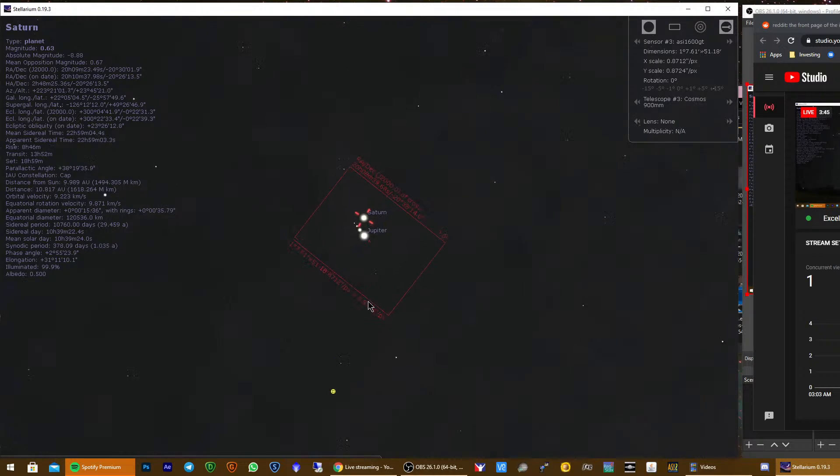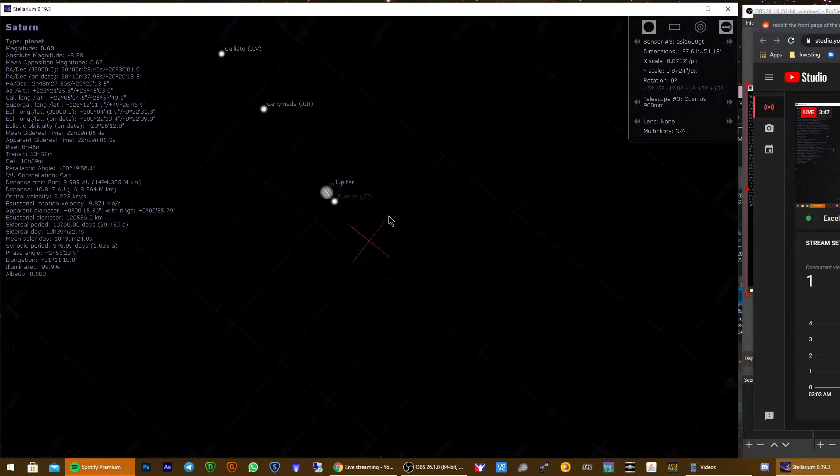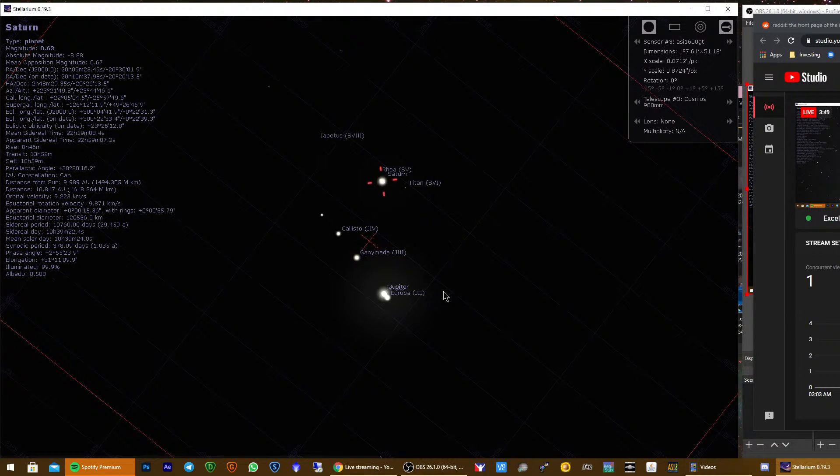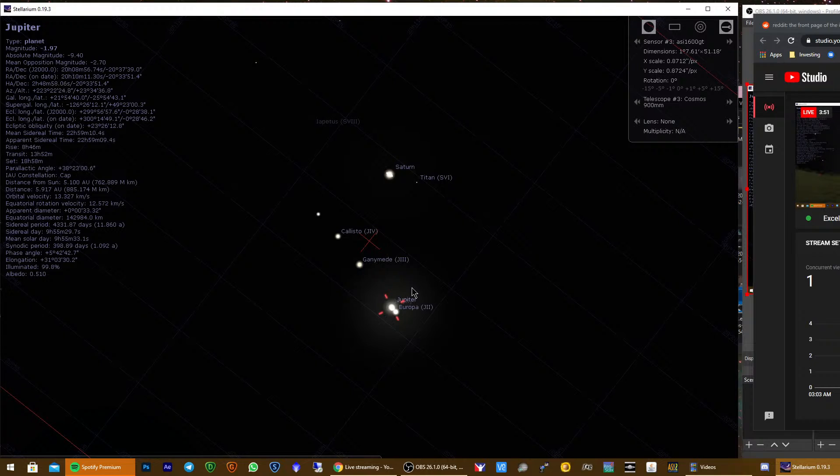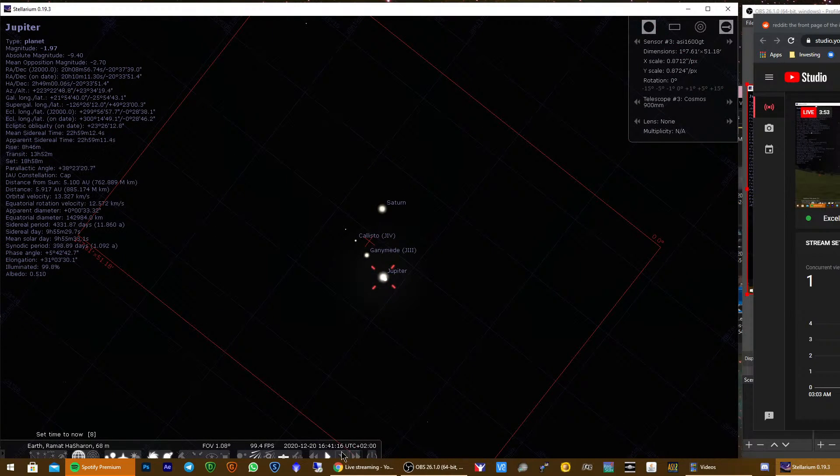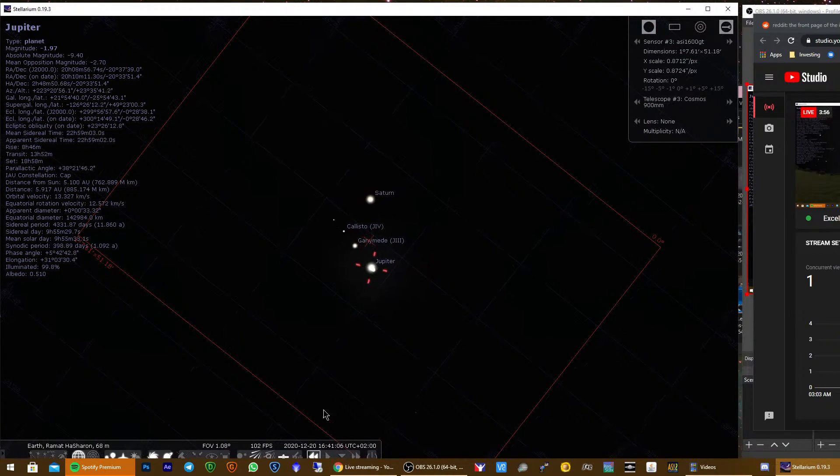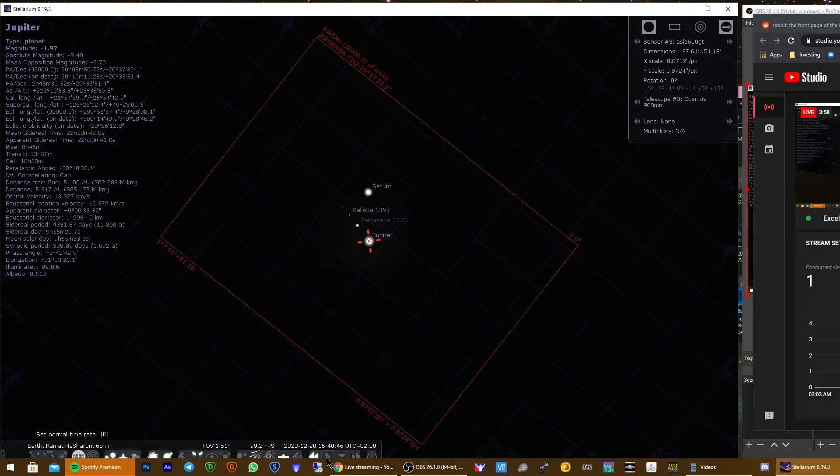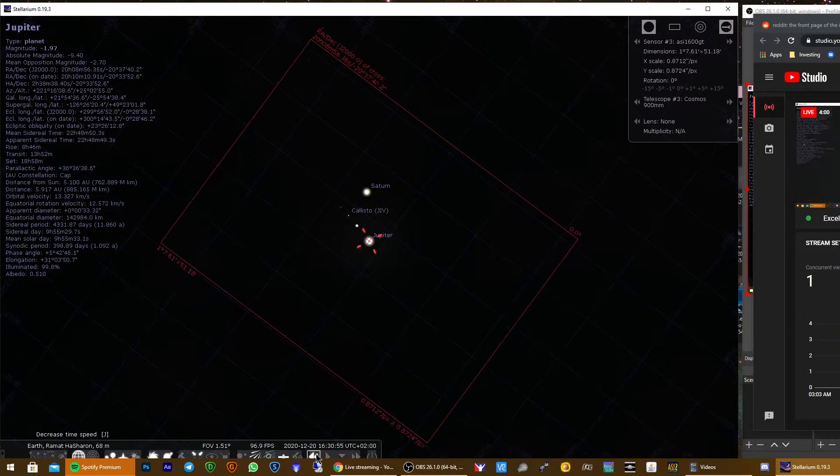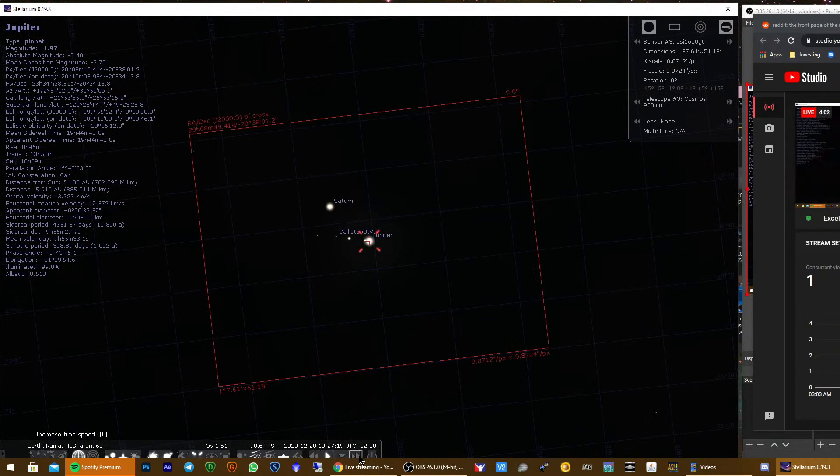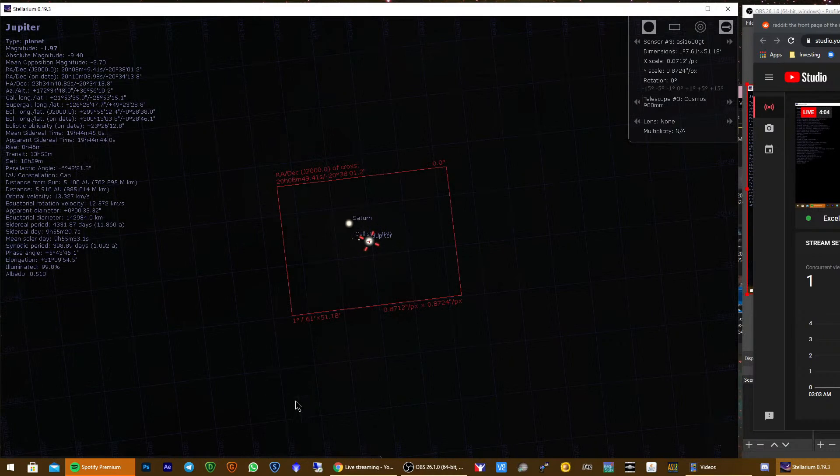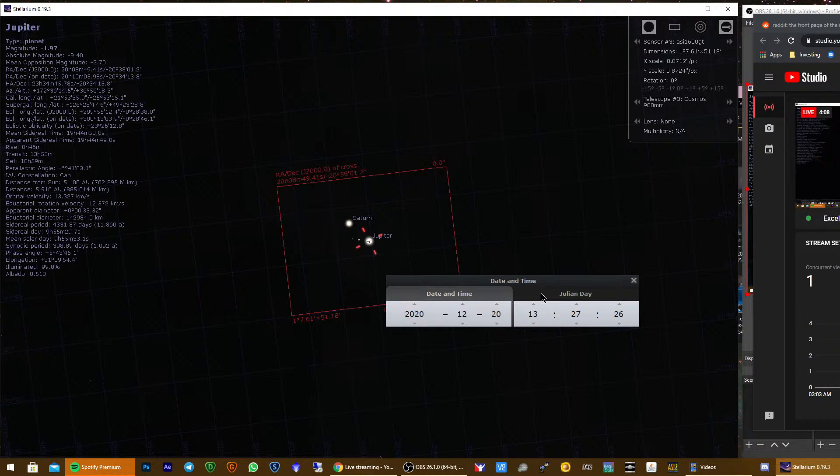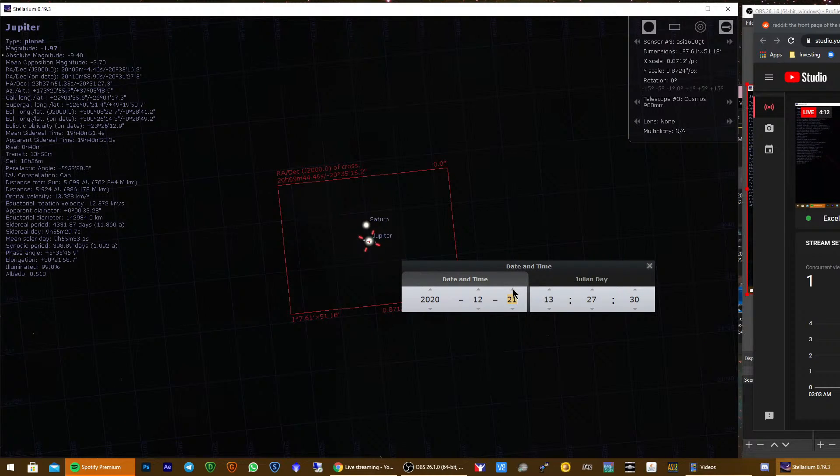Okay, so let's get a bit closer. Yeah, okay, so this is already past the conjunction. Let's go a bit earlier. Oh no, sorry, this is before. Yeah, because I moved to 5 PM it jumped the day ahead, day before, so let's go forward again.